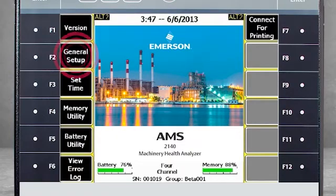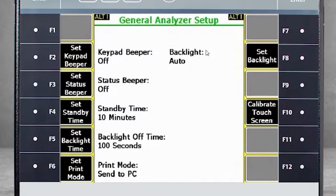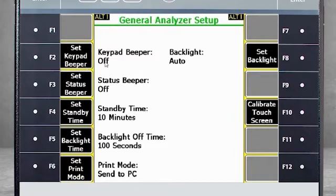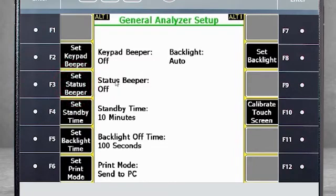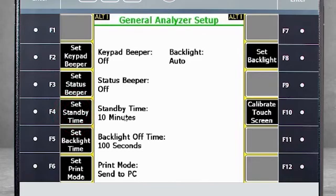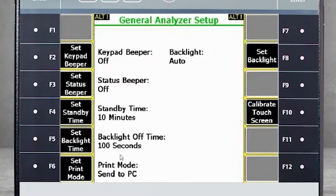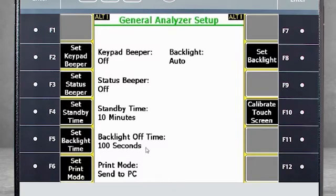F2 General Setup. Use F2 Set Keypad Beeper is specific to the beep you hear when pressing a function key. F3 Set Status Beeper turns on and off an audible beep when data collection is completed. F4 Set Standby Time specifies the amount of time the analyzer will remain on if there is no activity. F5 Set Backlight Time specifies the amount of time the backlight will remain on if there is no activity.